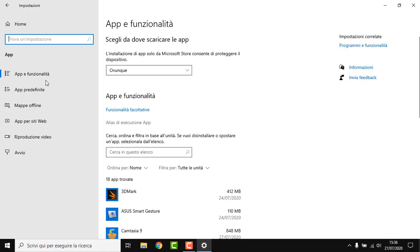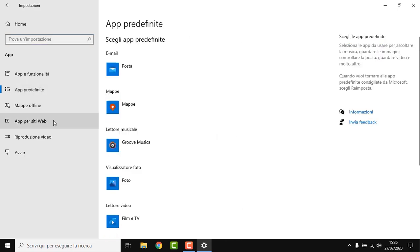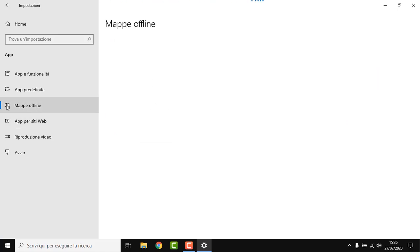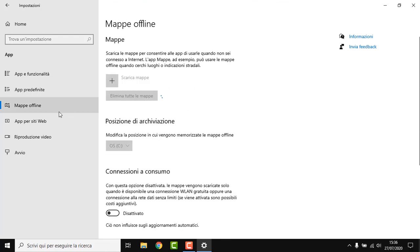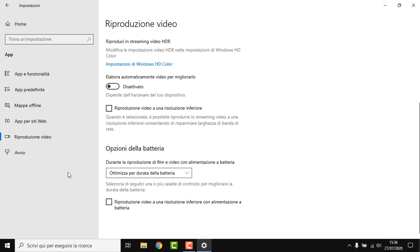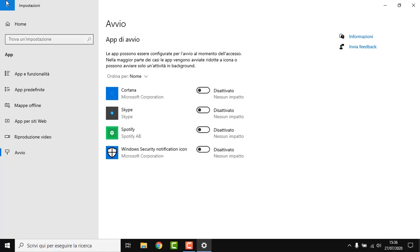Now we want to go over to Apps. If you want to take time, you can pretty much delete everything you don't use. Offline maps, you can disable them if you want to. Web apps, disabled. Startups — we already did that.